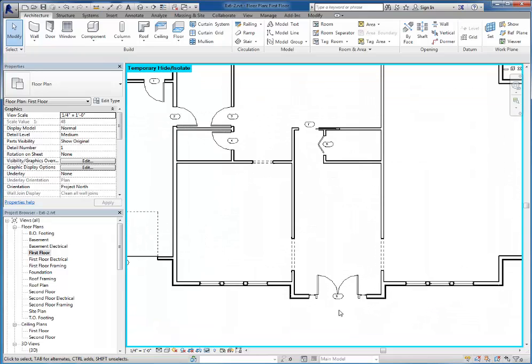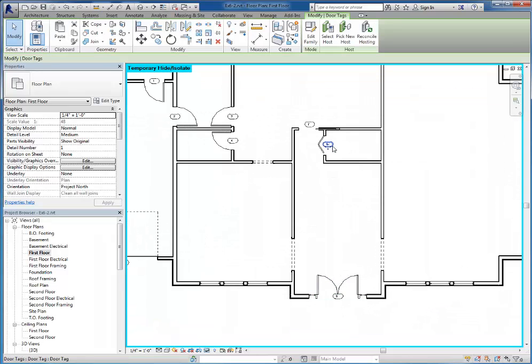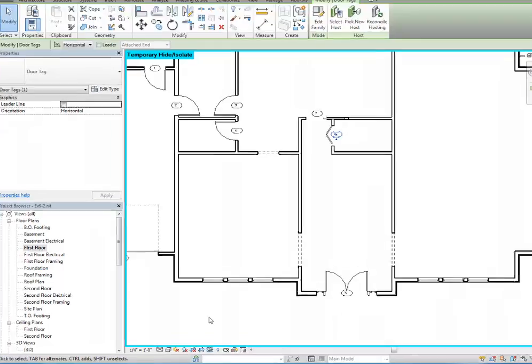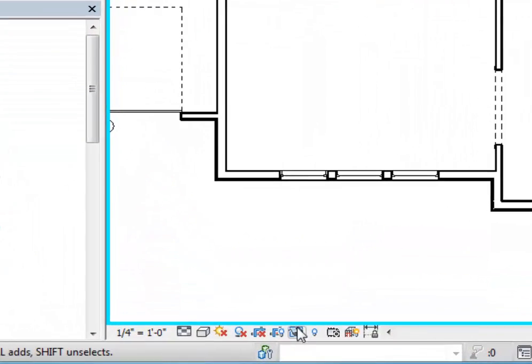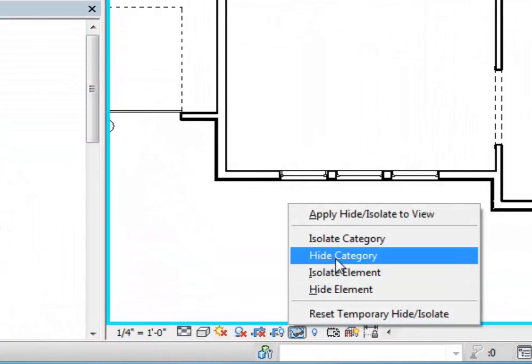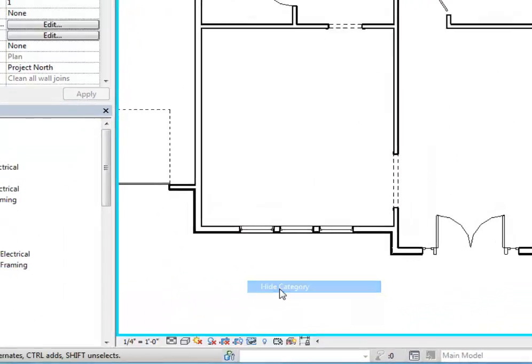If I want to hide all door tags as well, I'll just click on one of these tags. And then once more, click the glasses and hide category.